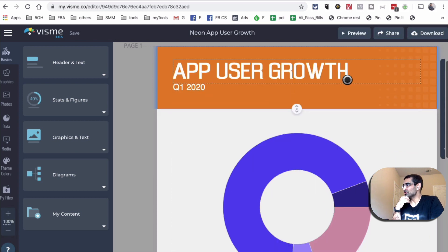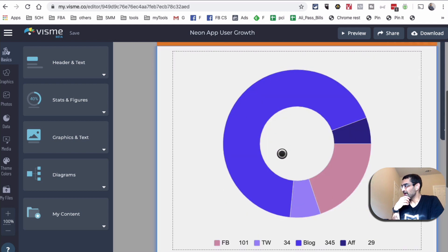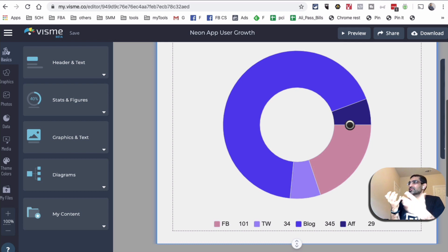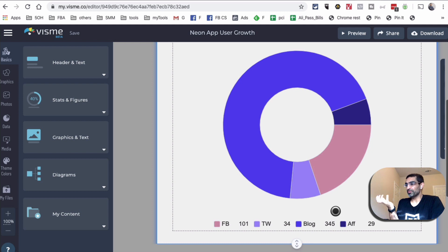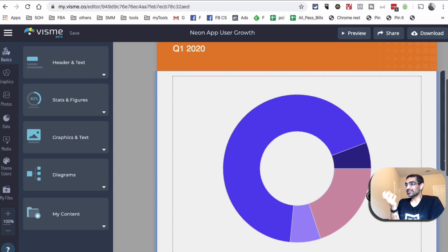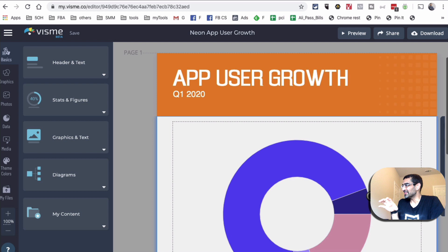We wanted to show the app user growth in Q1 of 2020. Here's a really simple infographic that shows us: Facebook — 100 users, Twitter — 34, blog — 345. So obviously most of the users that we're getting for this client are coming from the blog content, or the content marketing aspect of it. Now let me show you how I was able to create this in literally less than 60 seconds.